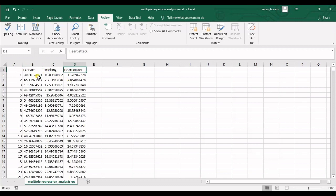As we know, a regression model is used when you want to know the relationship between independent variables and dependent variables — how each independent variable affects the dependent one. In a previous video I covered one-variable regression; here I'm talking about multiple variable regression.